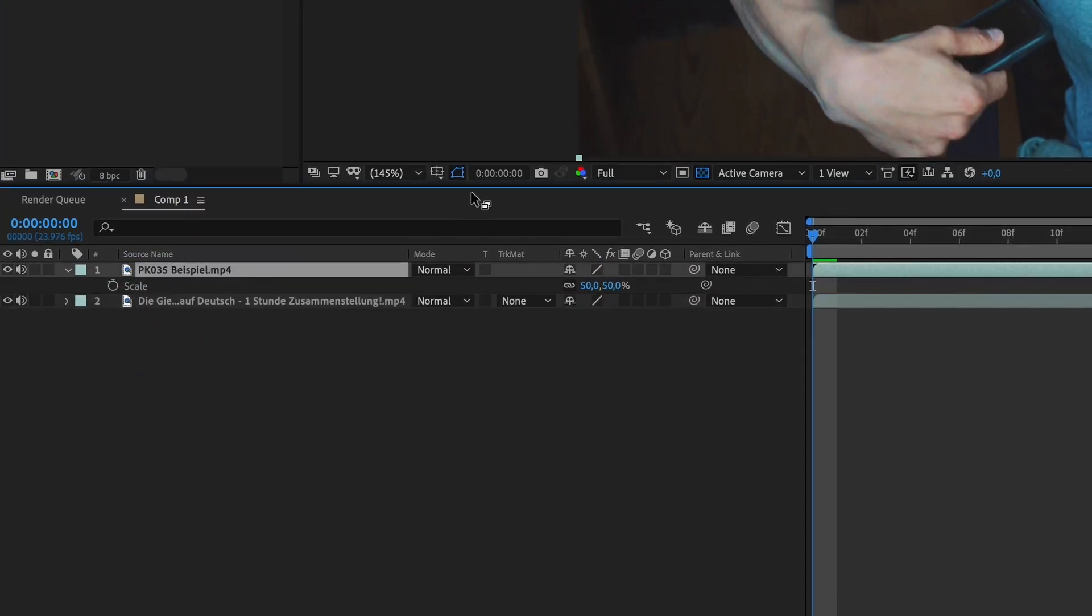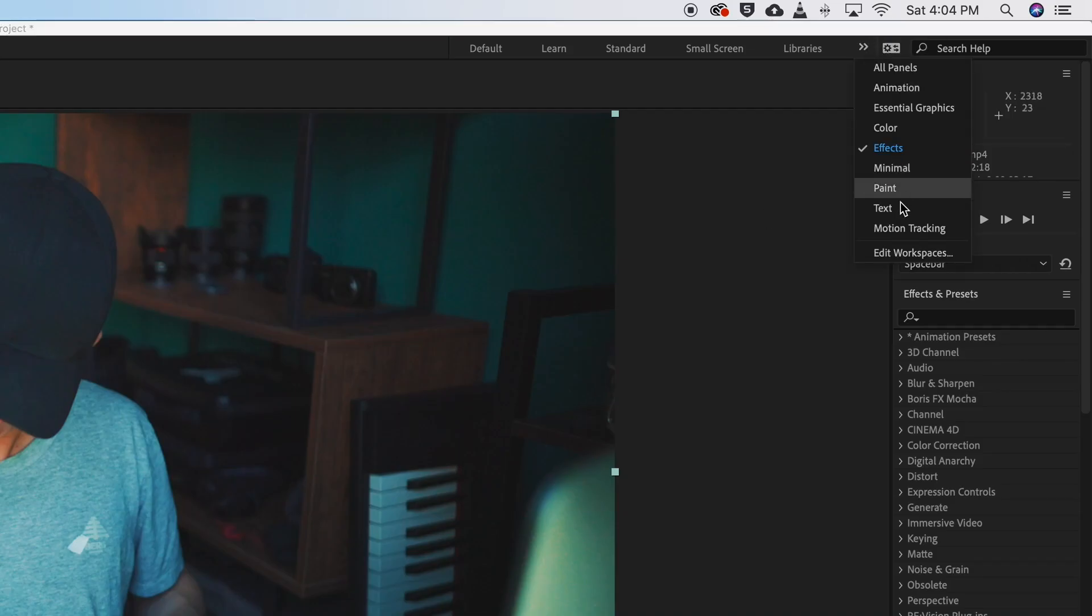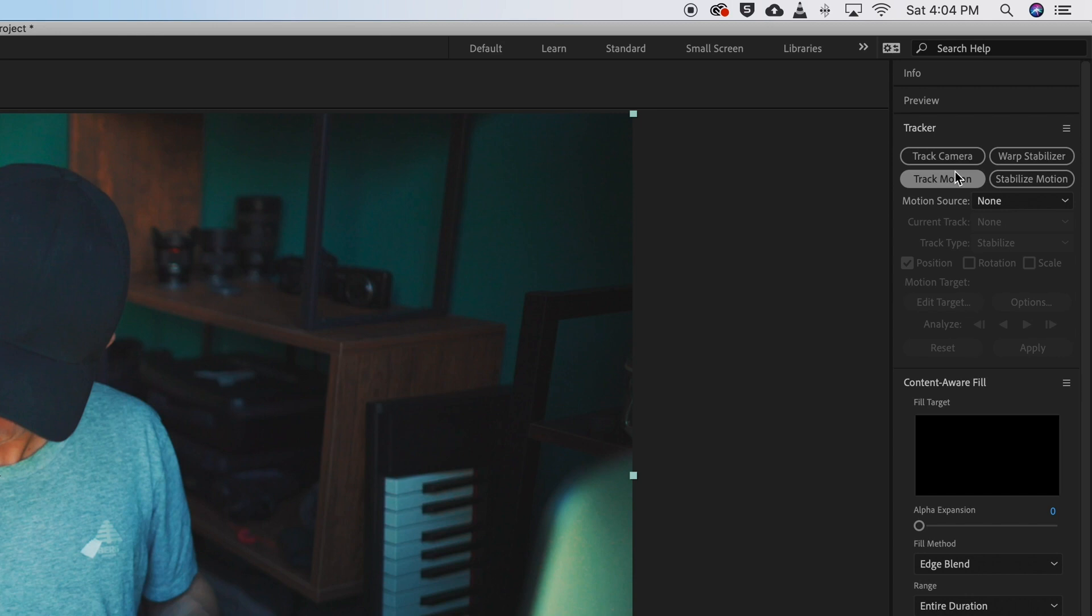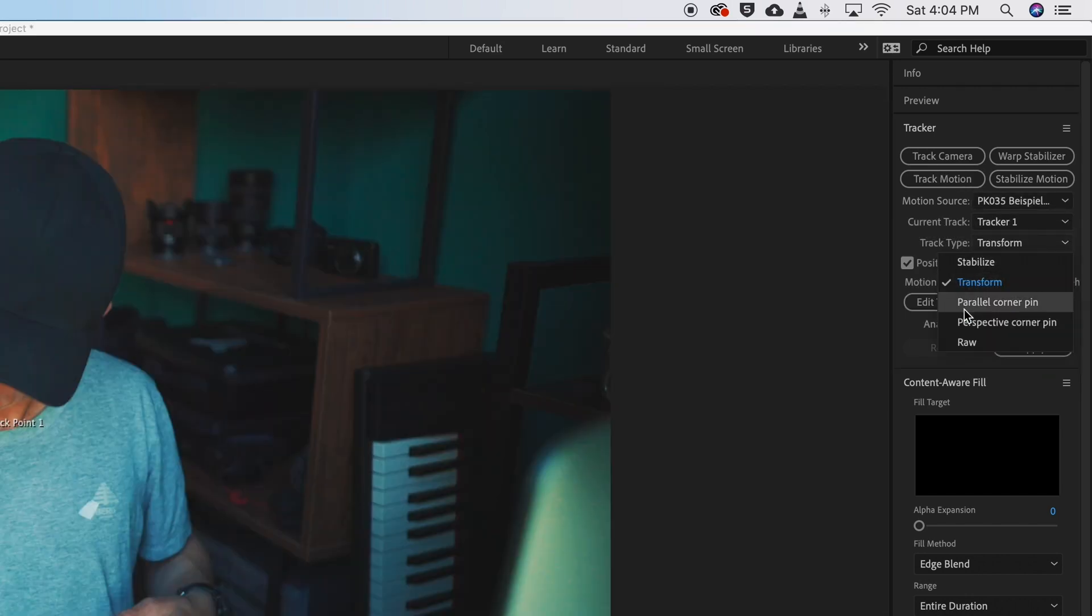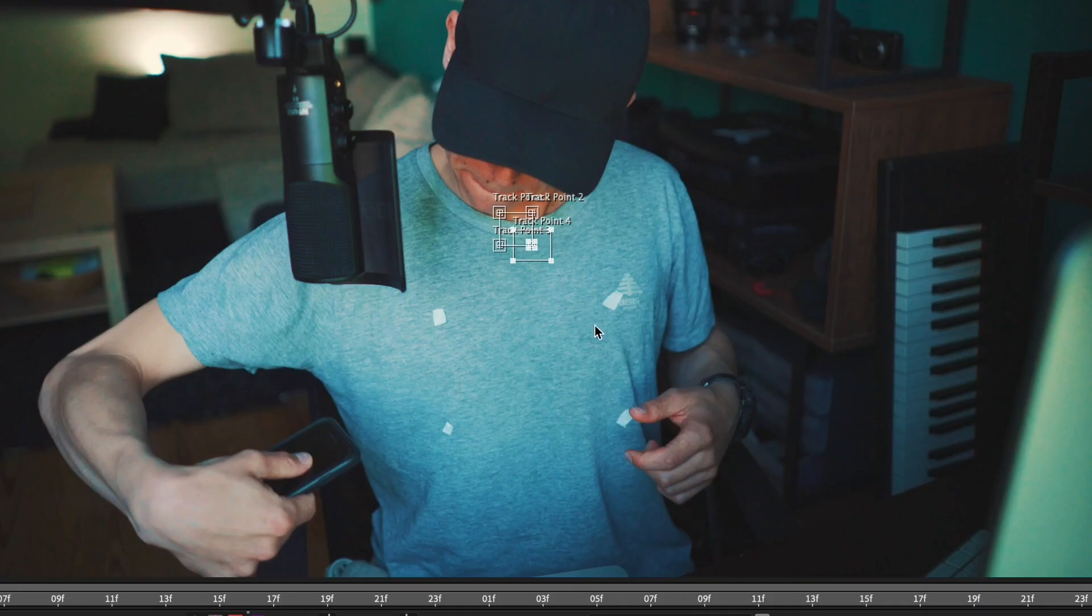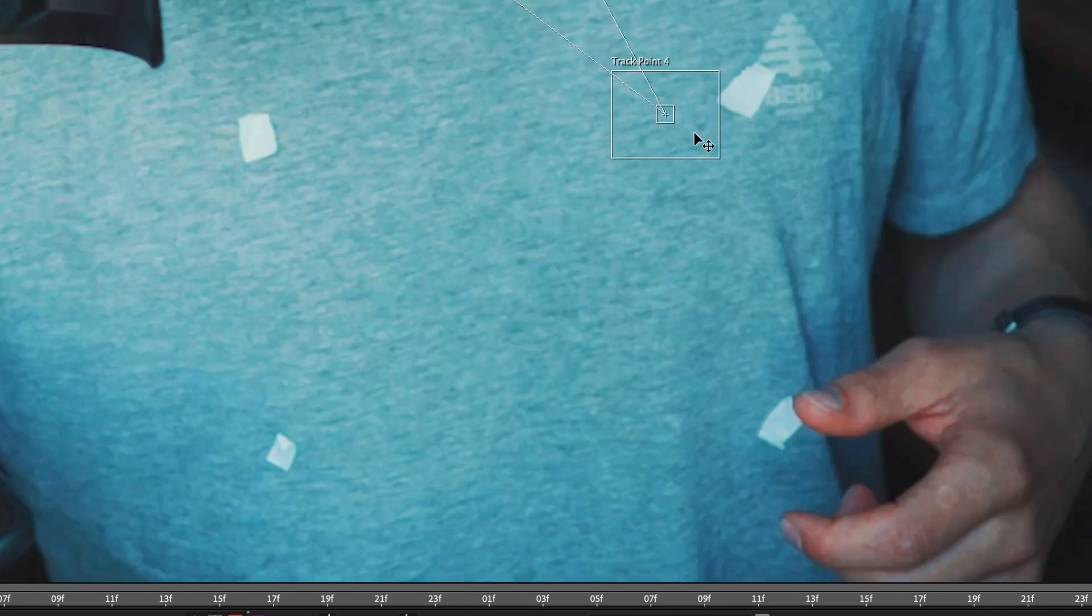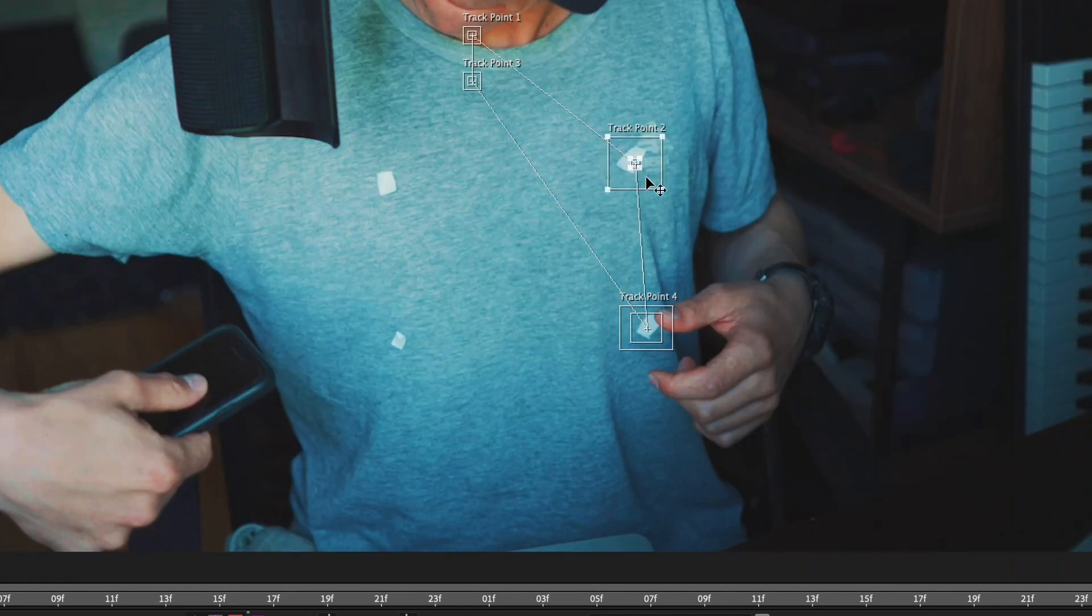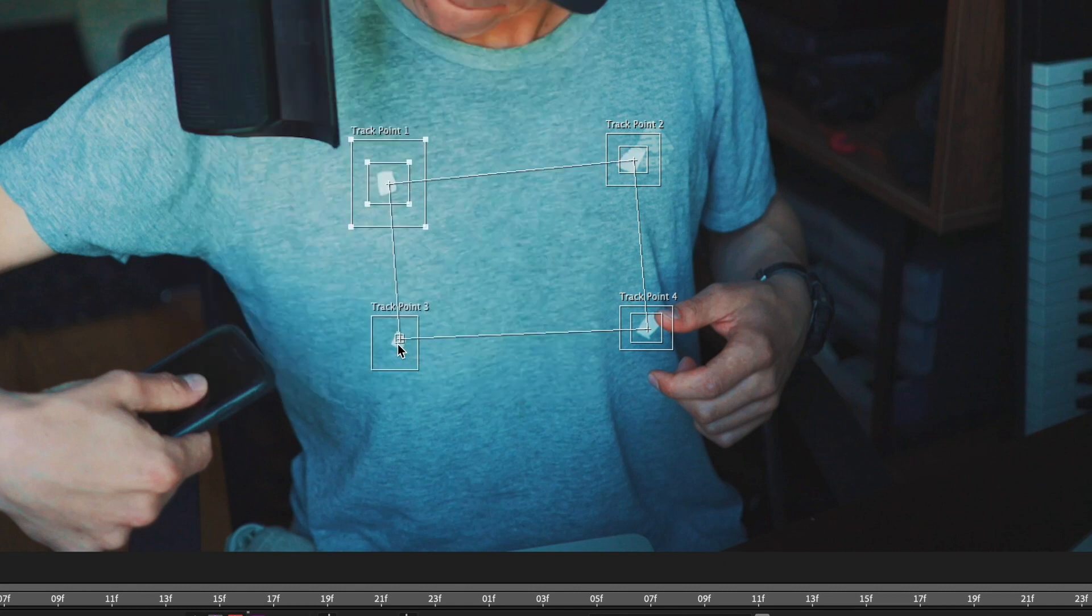Then click on the upper clip and go to motion tracking. Click on track motion. Now go to track type and select perspective corner pin. Now four tracking points appear. If you want to know more about tracking points, click on the video which is linked in the corner. Put each of the four tracking points on one duct tape.